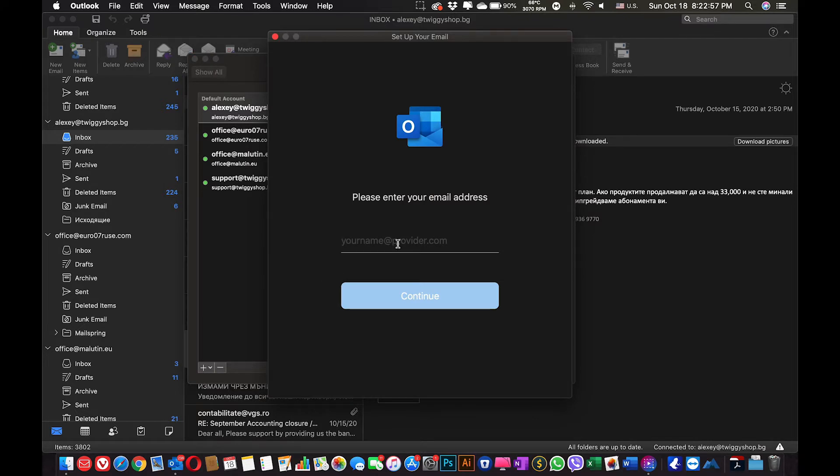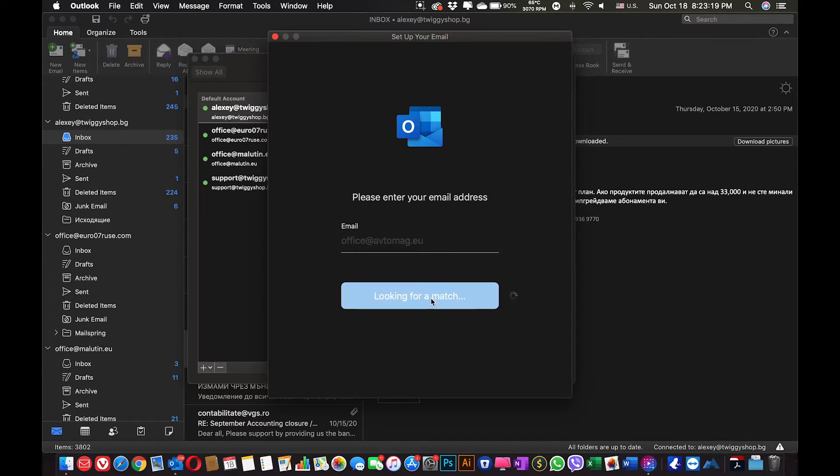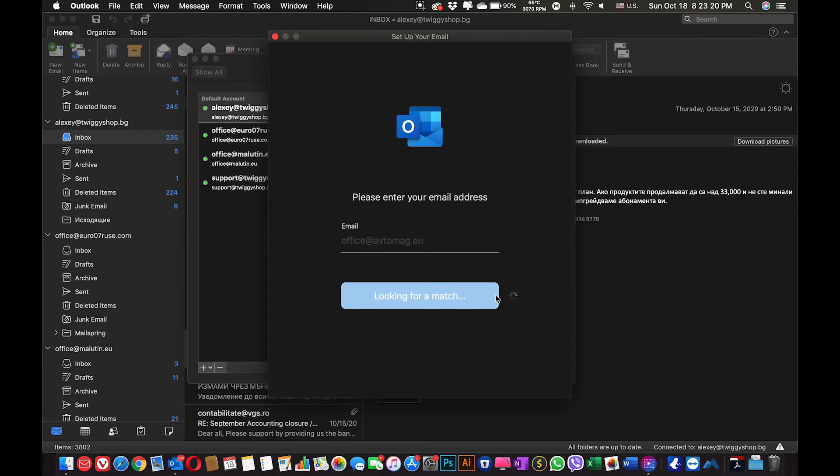Here you will need to type your email address, in my case it's office at albus.eu. This is a corporate email which is free. If you need a free corporate email, I will show you how you can do it for free on yandex.com. Continue. Now it's looking for the provider.